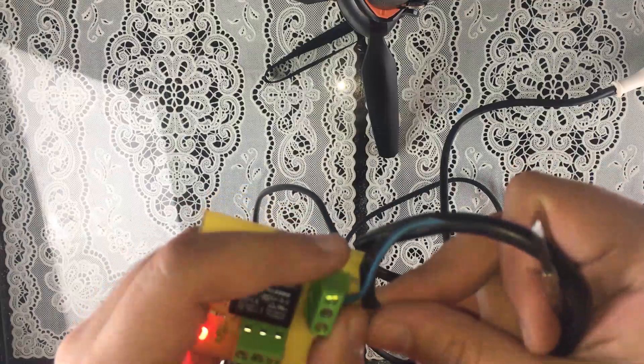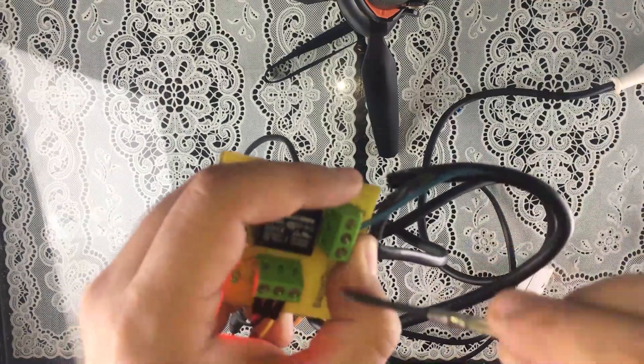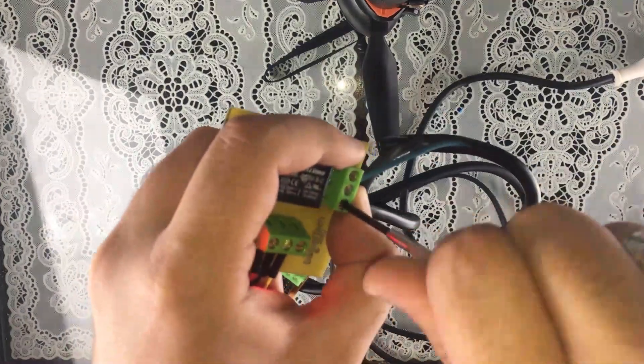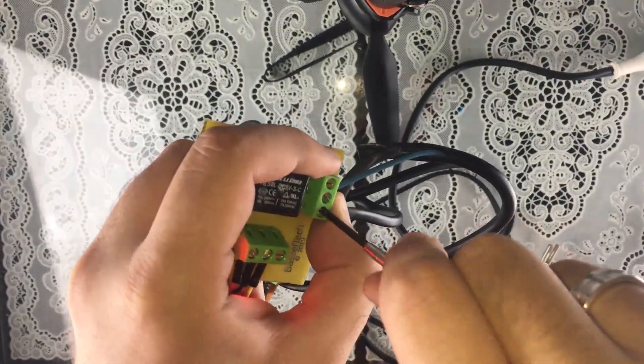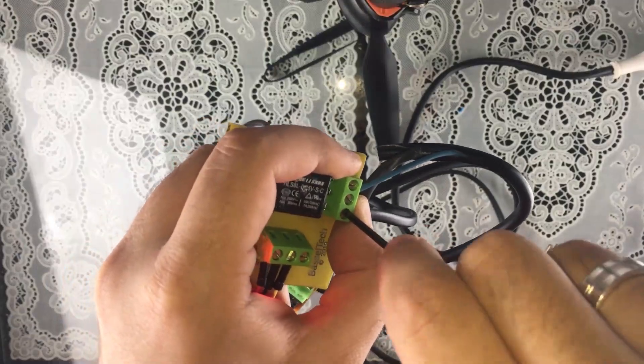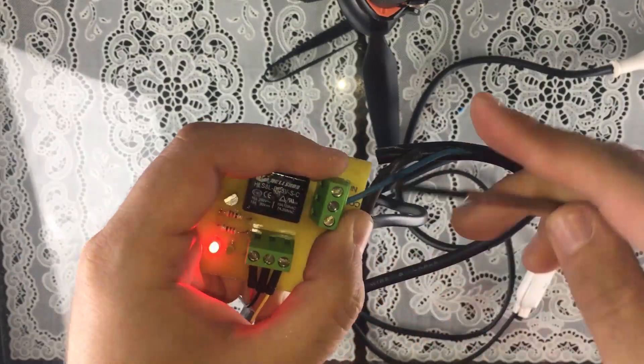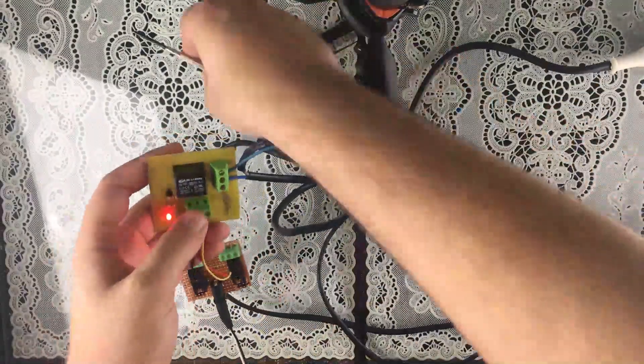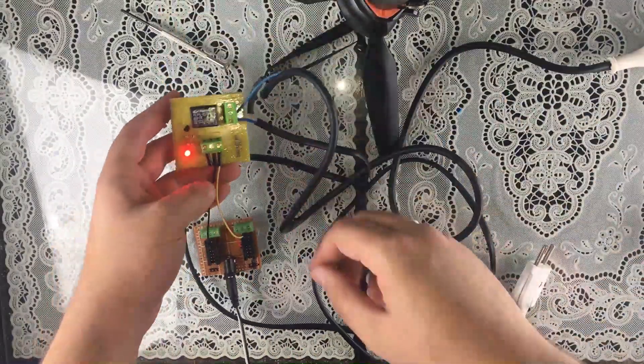And of course make sure that your device is not plugged into the electricity.